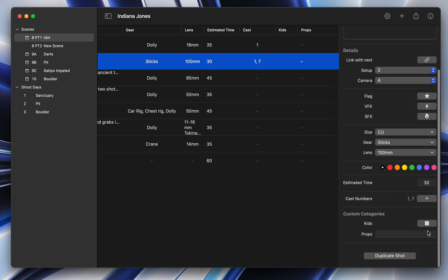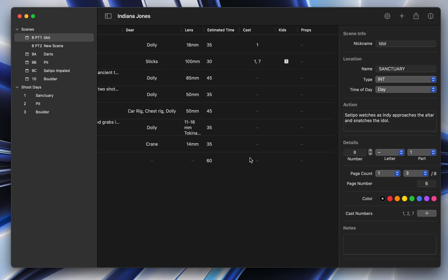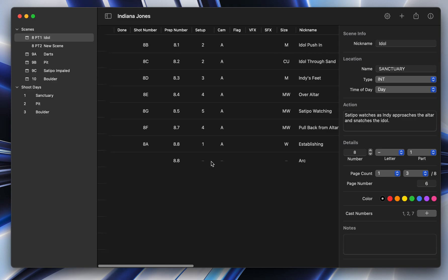And you can see that new little exclamation mark icon is there, and it just acts like a flag, just like these flags here for visual effects and special effects and all that type of stuff. So very cool that you can create as many custom categories as you want.